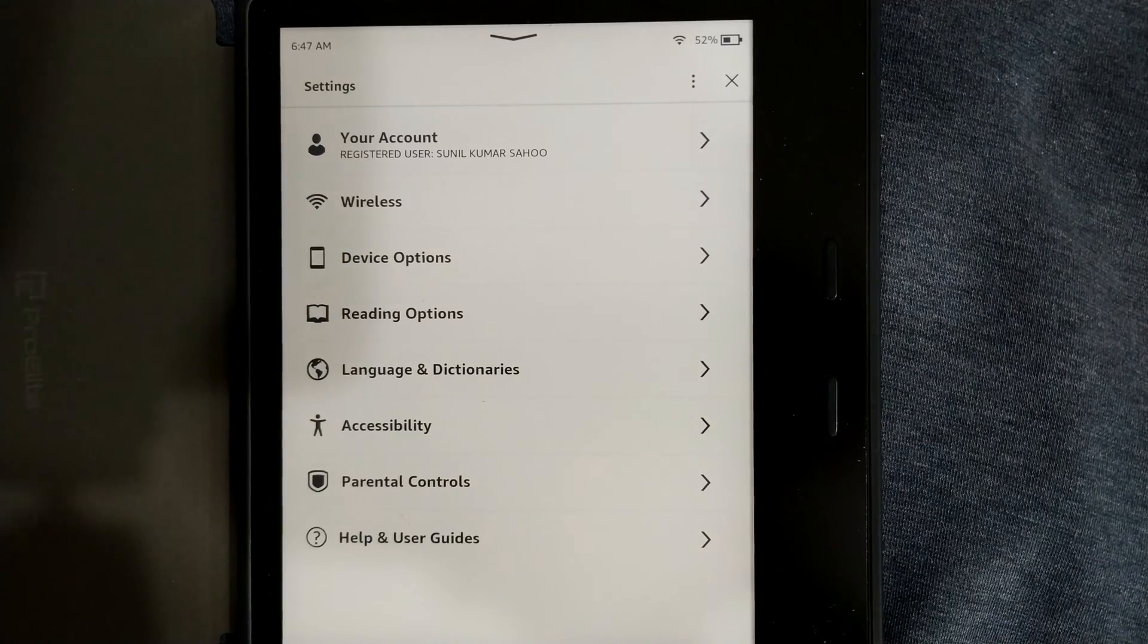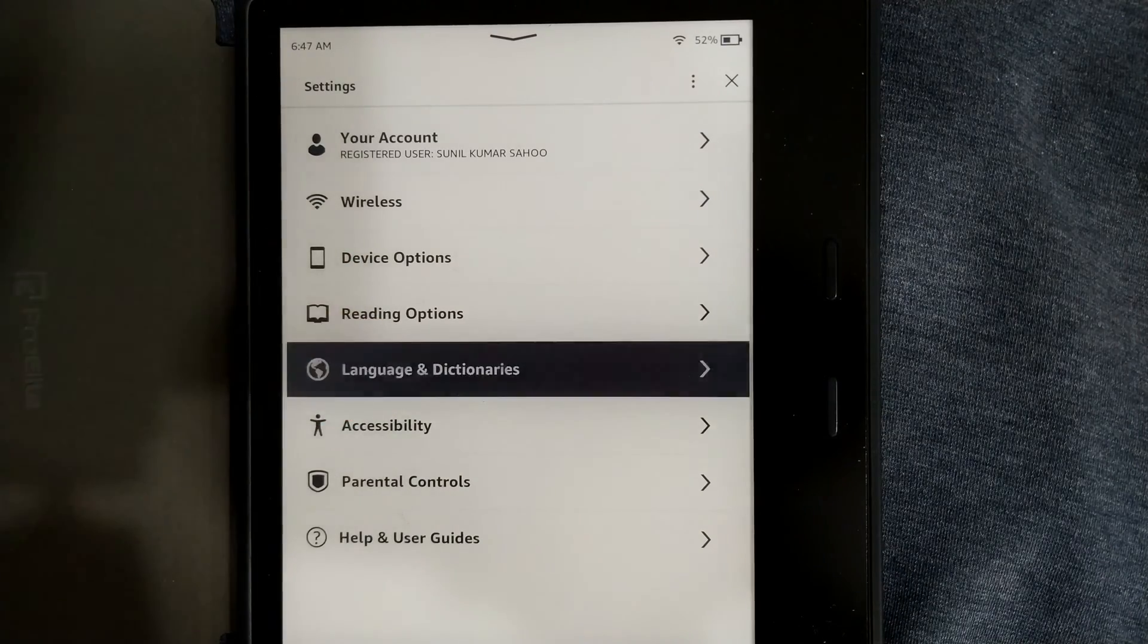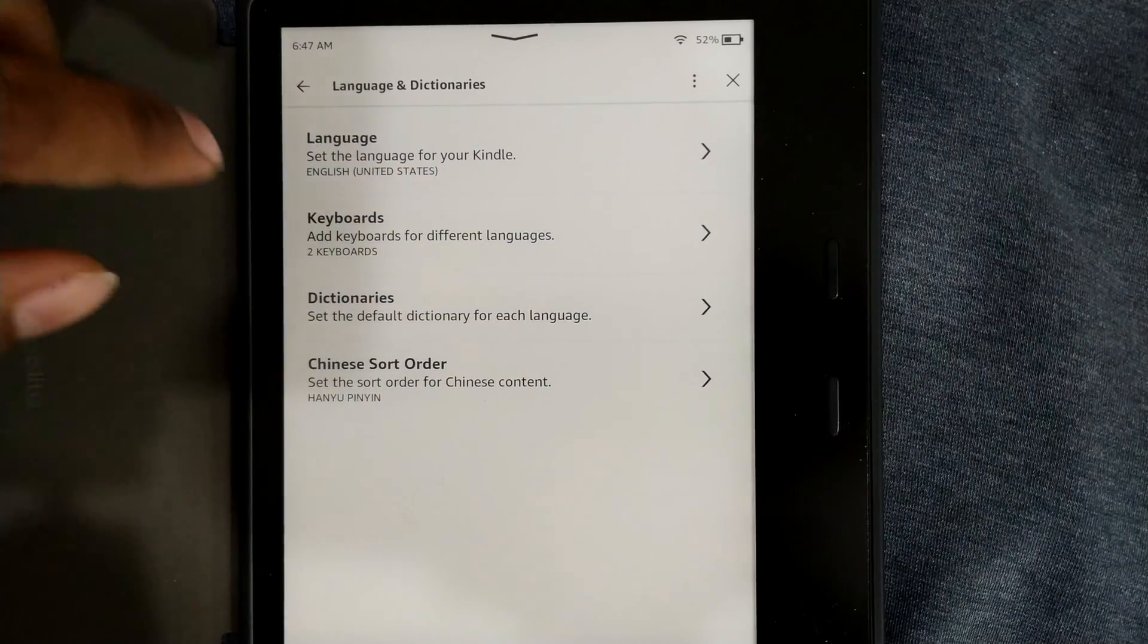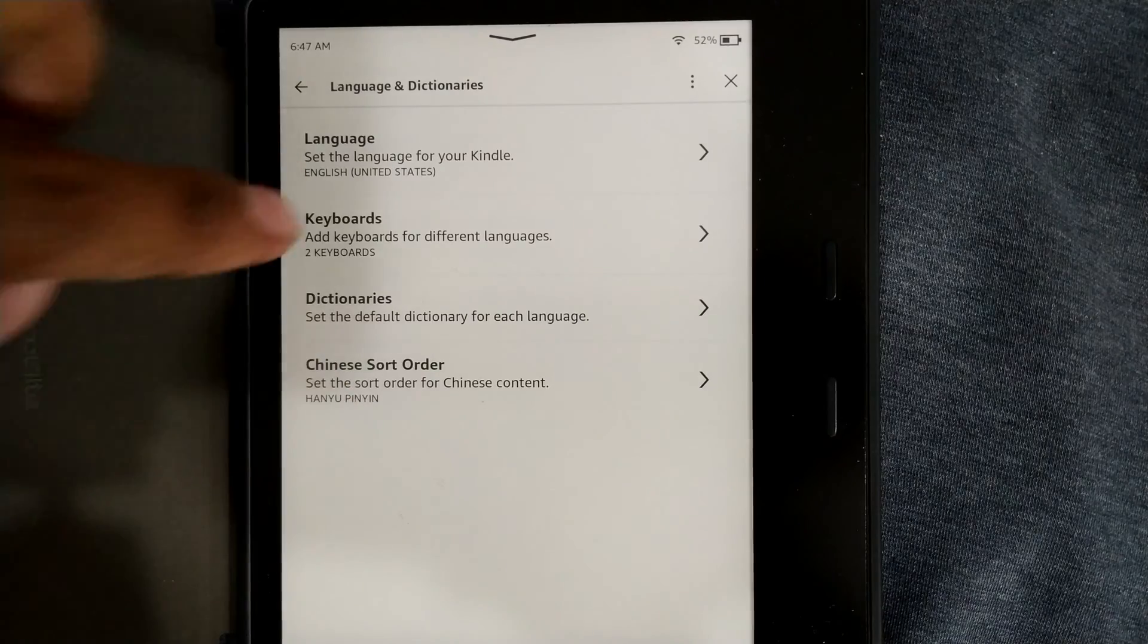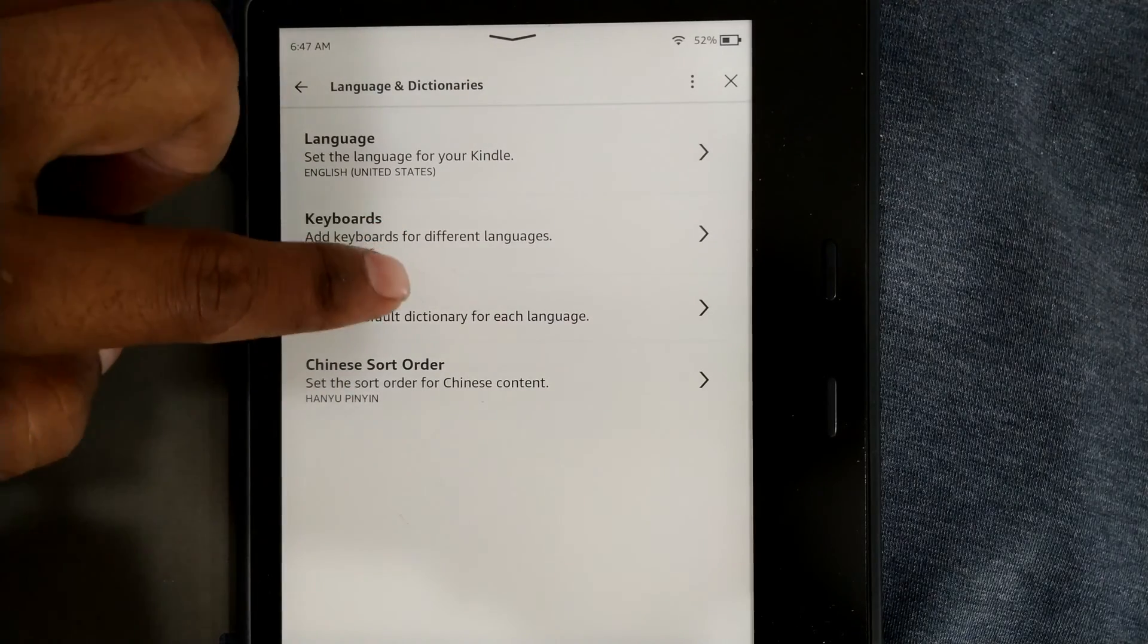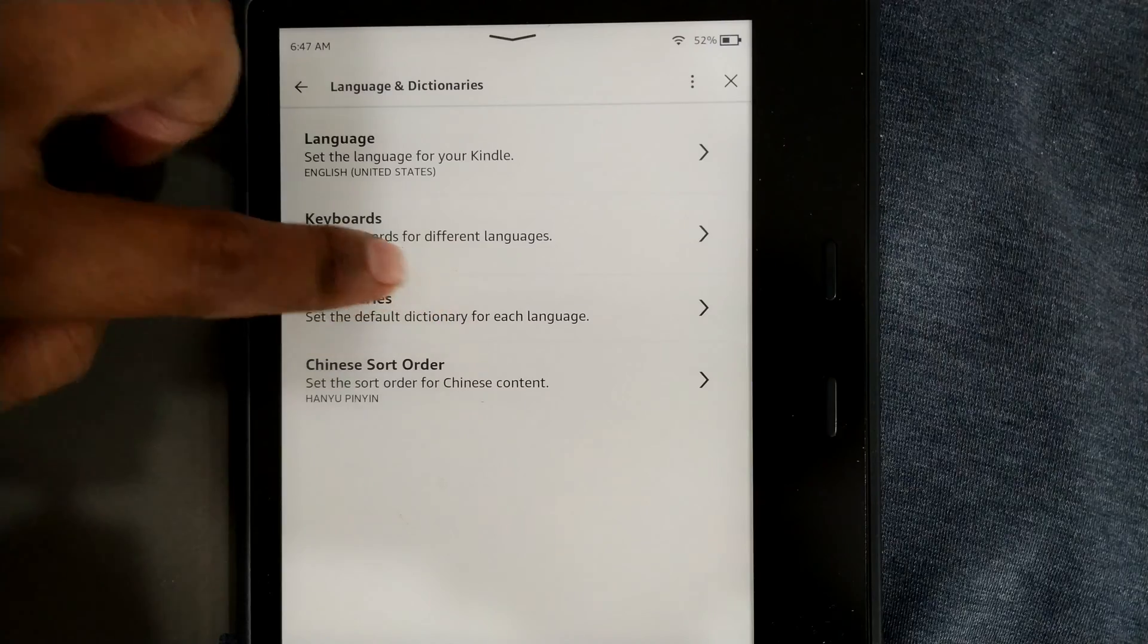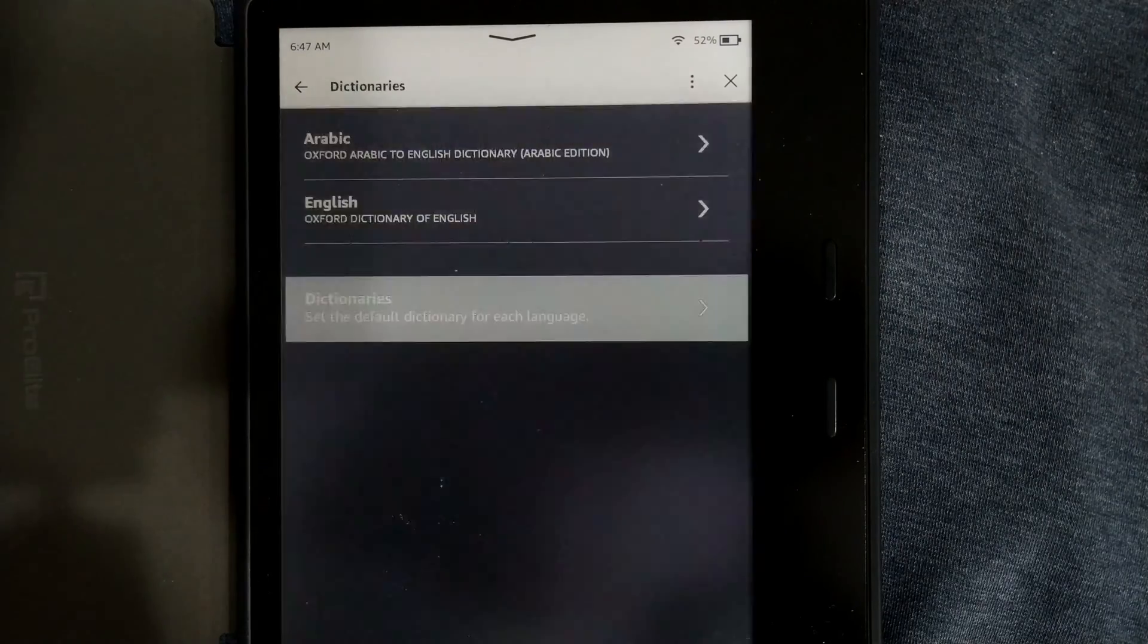What you need to do is go to language and dictionaries. Here you can see these things will come: Language, keyboard, dictionaries, Chinese, short order or something like that. You have to tap on this dictionary. Set the default dictionary for each language.